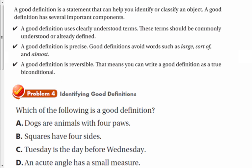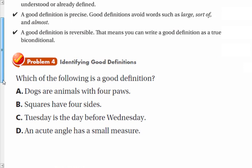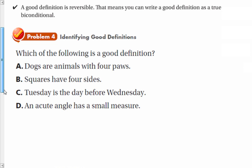Another thing we're going to talk about is what makes a good definition. Here are three criteria: a good definition uses clearly understood terms; a good definition is precise; and a good definition is reversible, meaning you can write it as a biconditional. Let's check out a couple and see if we think these are good definitions.